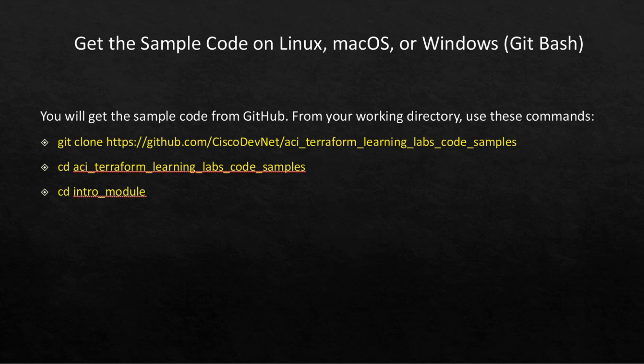Once this is cloned, you can open this folder by typing cd aci_terraform_learning_labs_code_samples, and then you will get some more folders in it. You can access the cd intro_module folder.